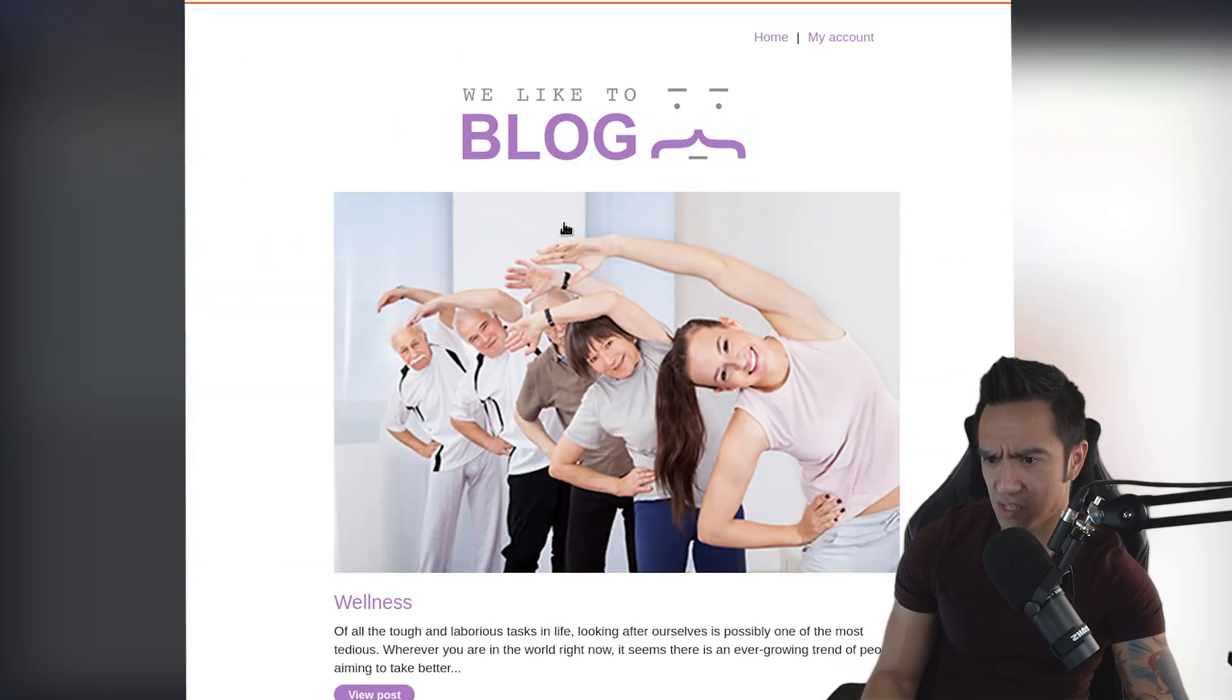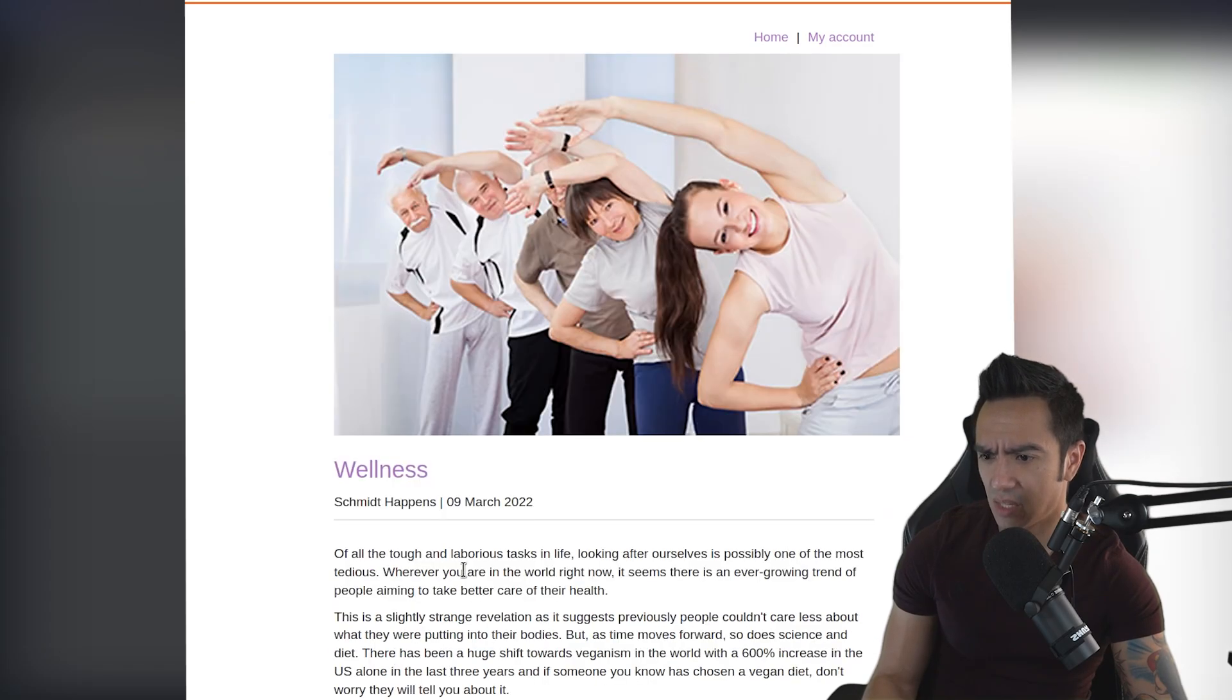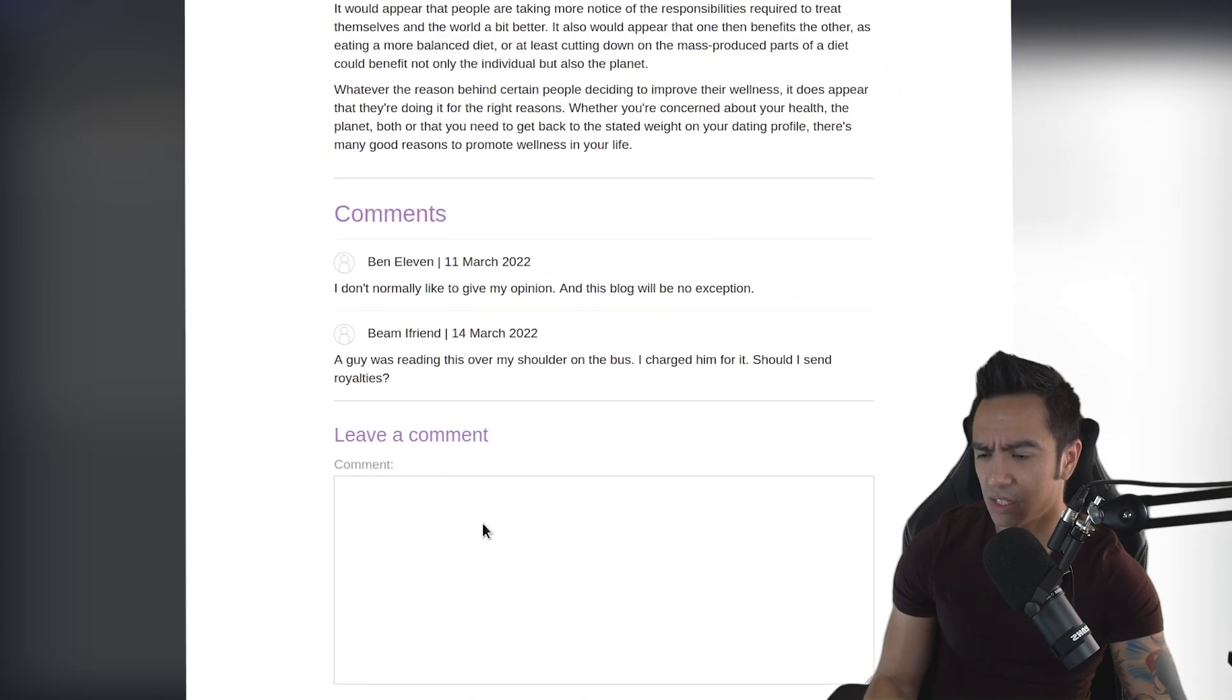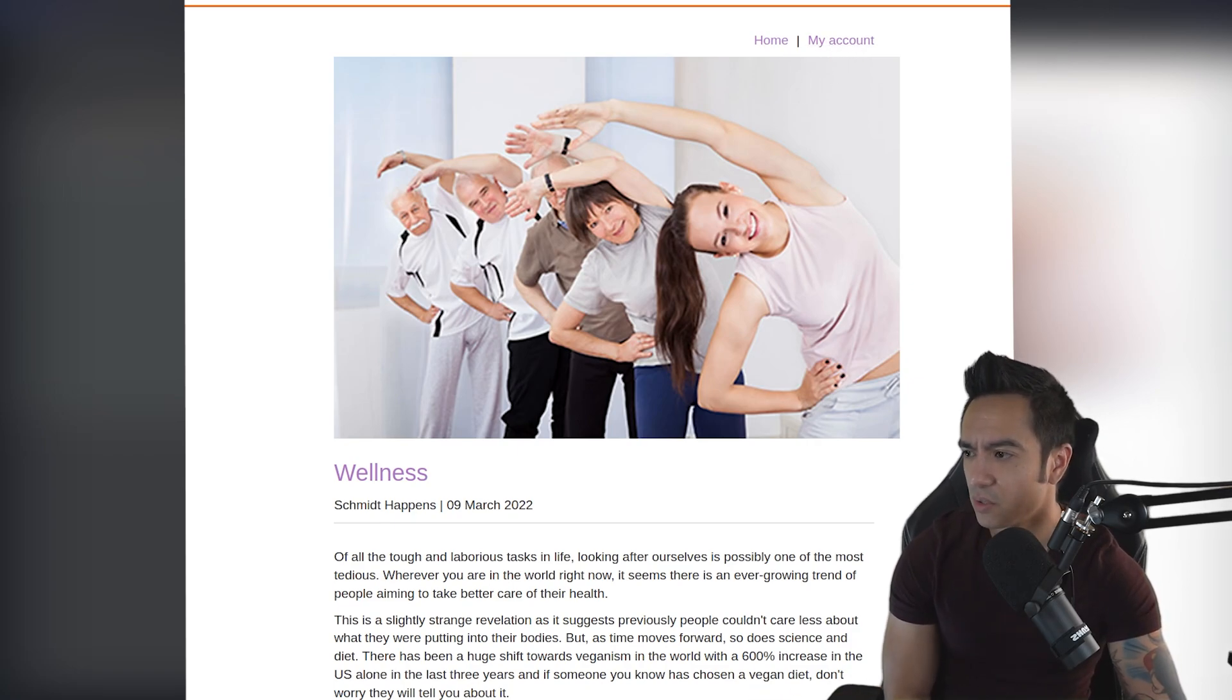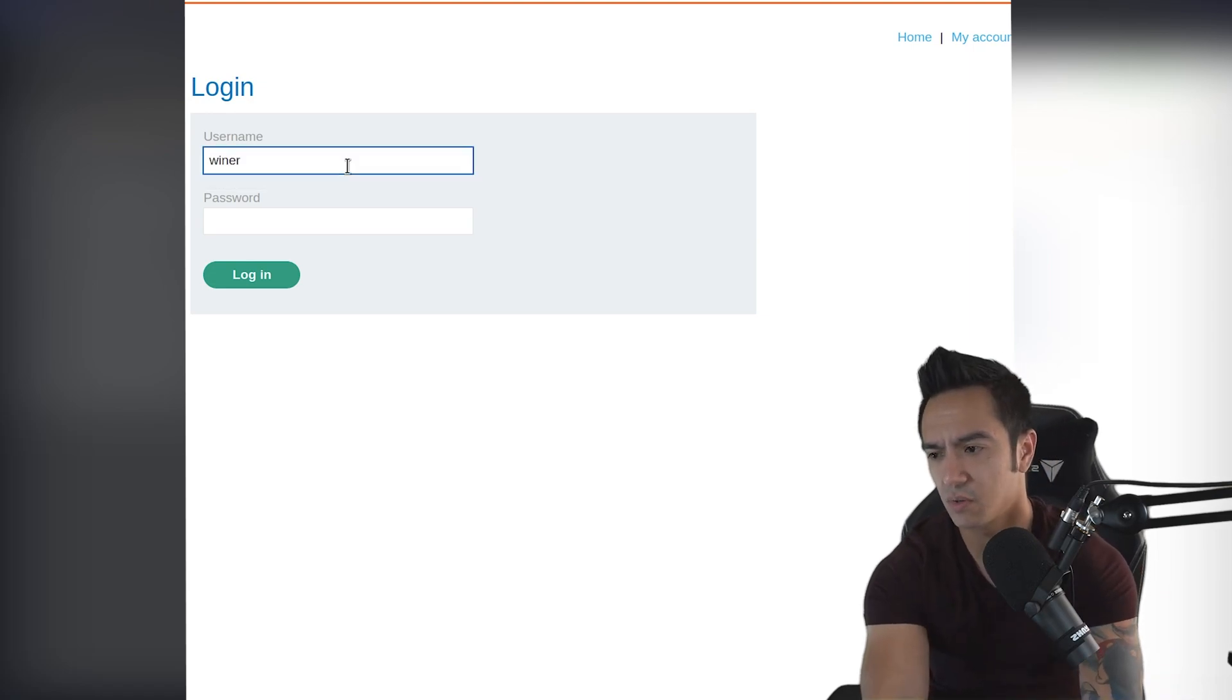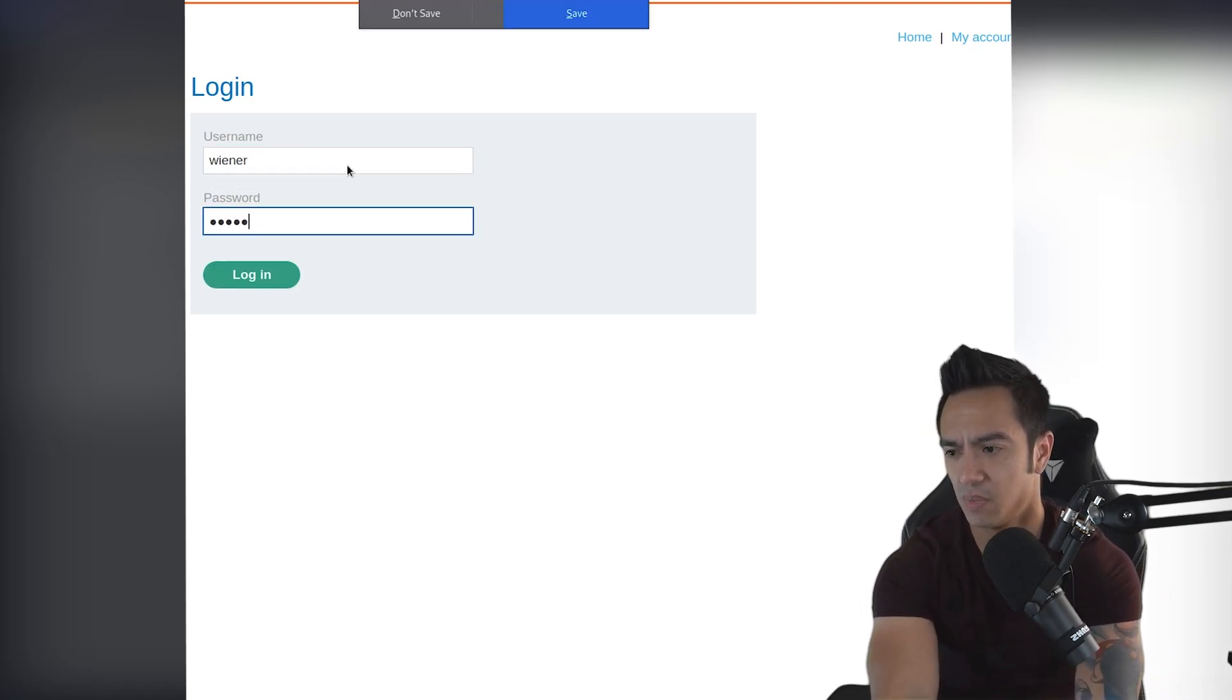Let's dive right into the lab. So it looks like we have a basic blog page and we can view posts and we can actually comment on these posts. And then additionally, we also have the ability to log in and follow an authentication workflow. So let's go ahead and follow that. Let's go ahead and log in with those credentials, Wiener and Peter.